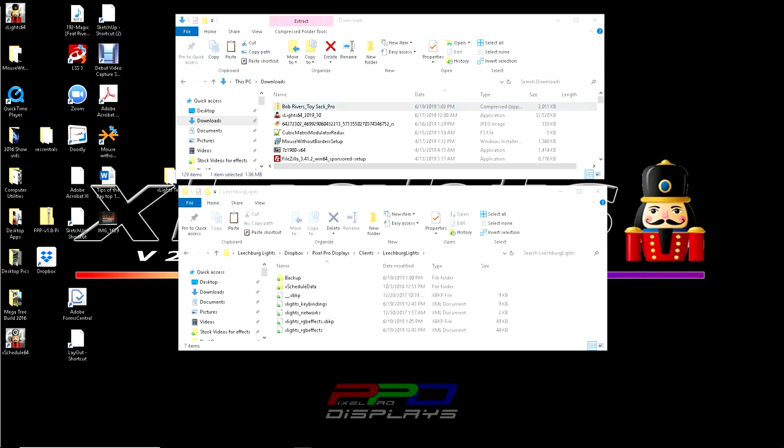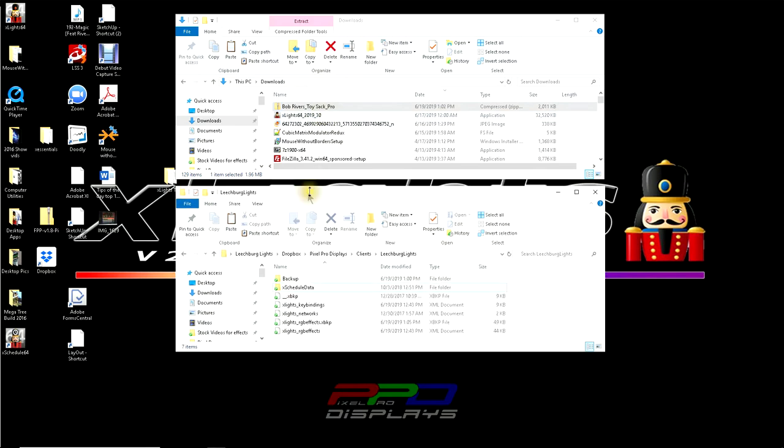So today what you'll see is we have a file structure here. This is the Bob Rivers toy sack. I just produced this sequence a few weeks ago, a week or two ago, and it is now available on the website. But I used a lot of video. I used not a lot, but I used some video. I used some photos and I also used some new shaders.